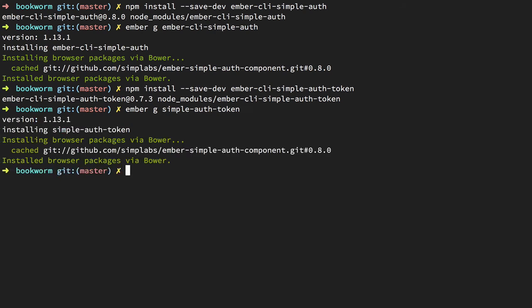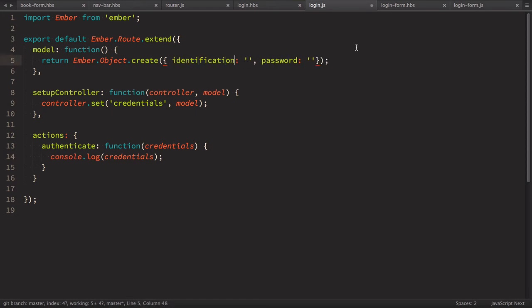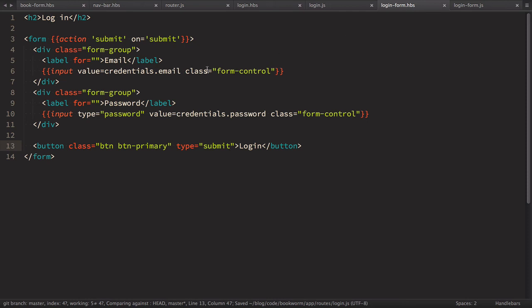To use simpleAuth we need to rename our email field to identification, then set our identification to be email. In our login.js route, the credentials object has email and password fields — we change email to identification. And in login-form.hbs we change credentials.email to credentials.identification.